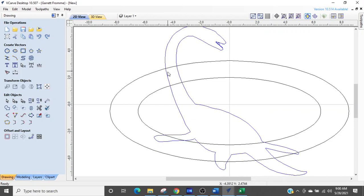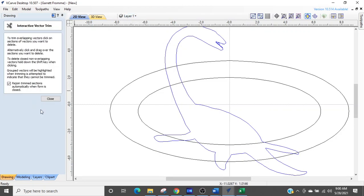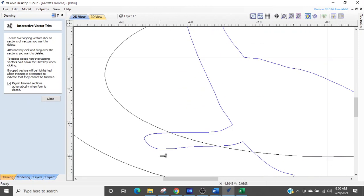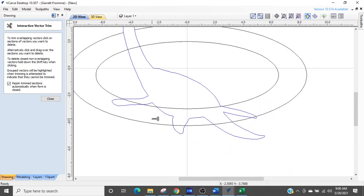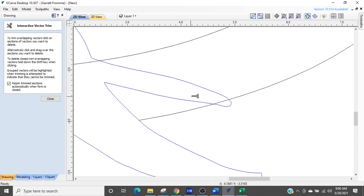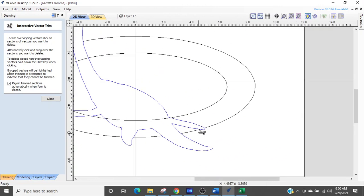So we're just going to turn them into independent vectors by making sure we're on layer one, which is where the oval is at. We're going to get our scissors and we're going to cut out that from the inside where it crosses the dinosaur. There we go.